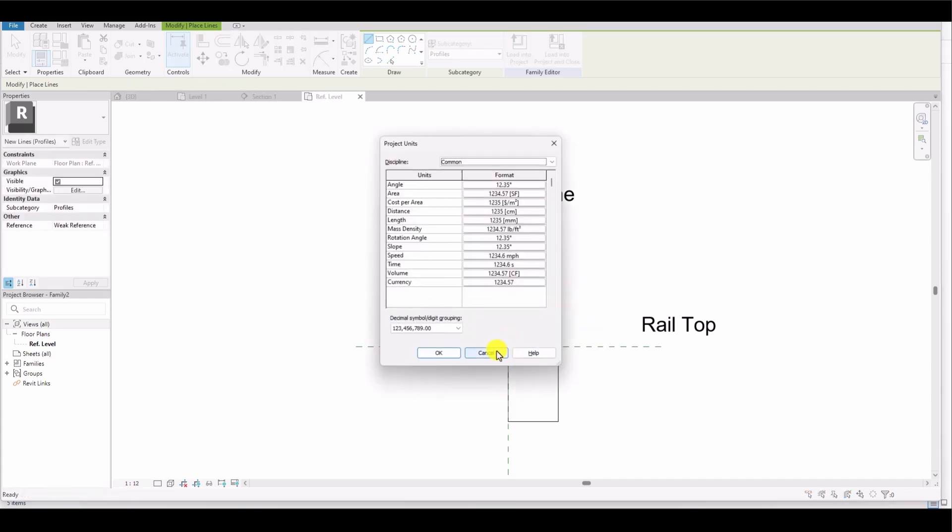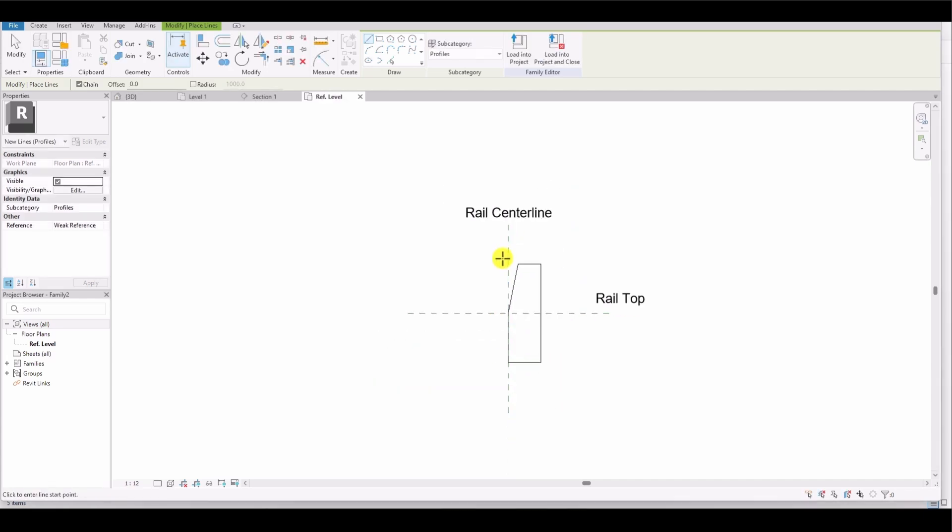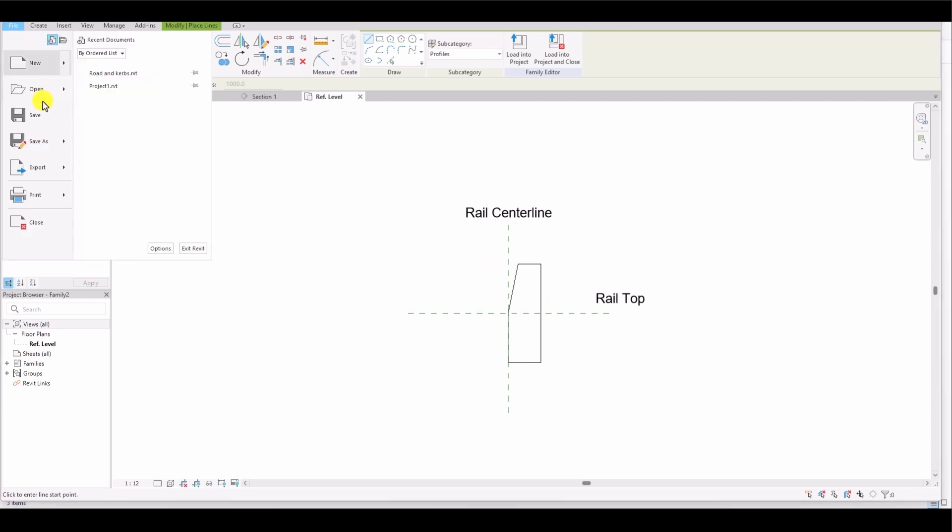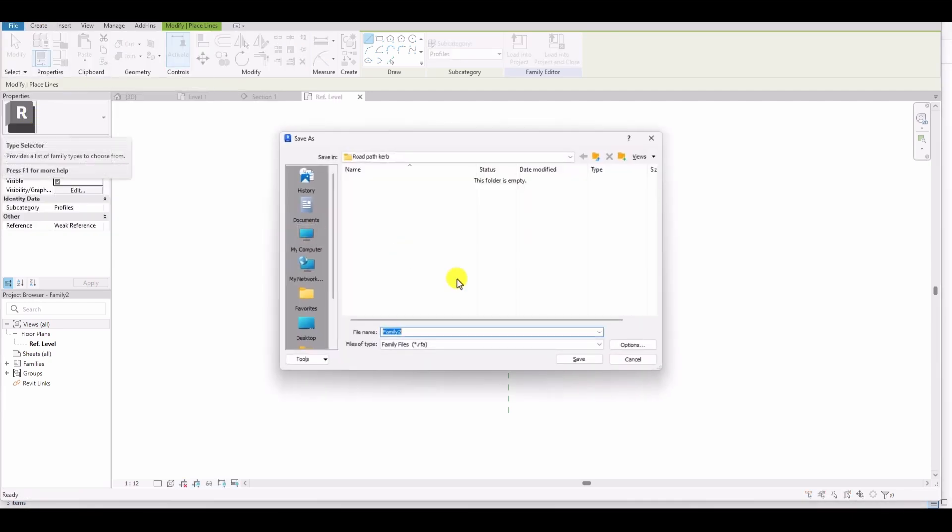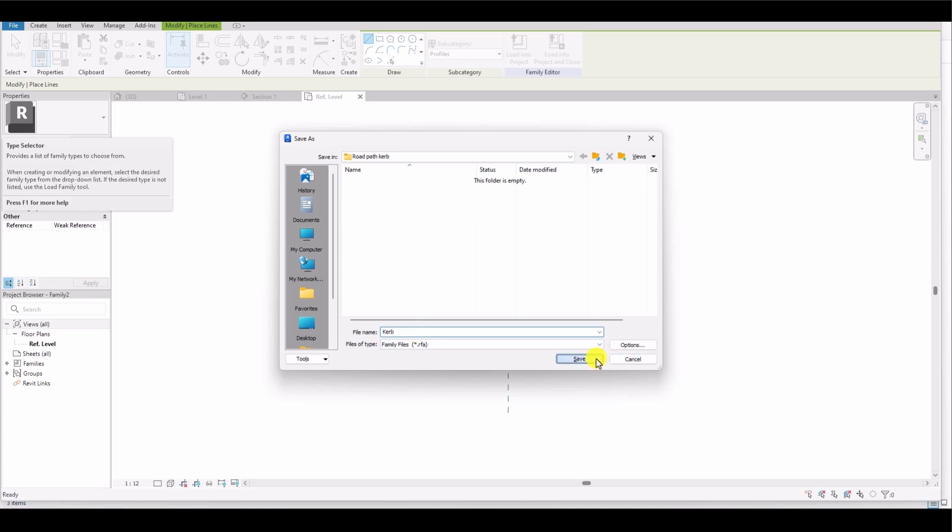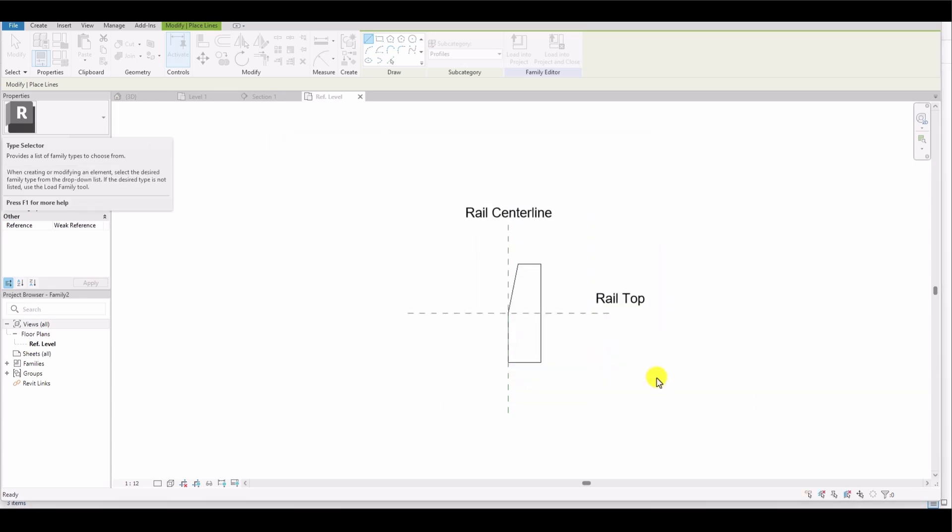Once I create the profile, I save it in a specific location, and then load it into the project. I go to the File menu, save the file, name it Curb, and then load this profile into the project.